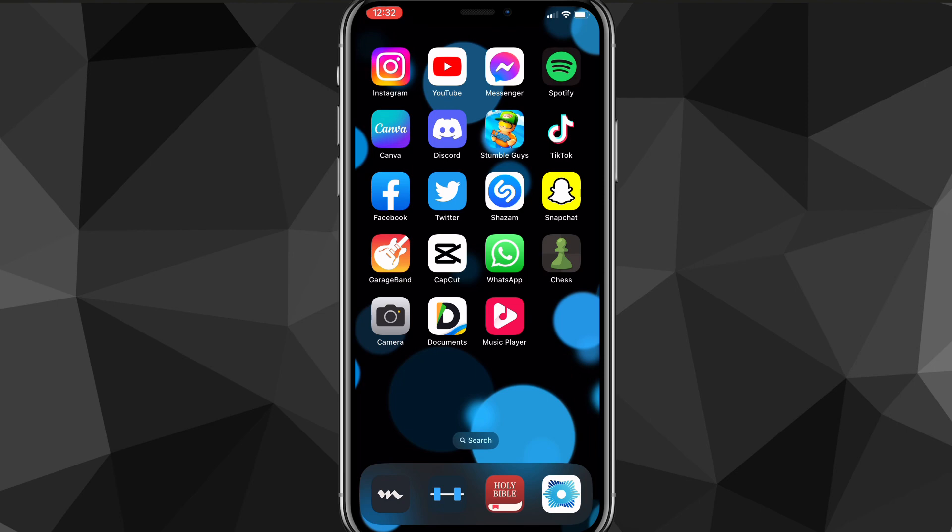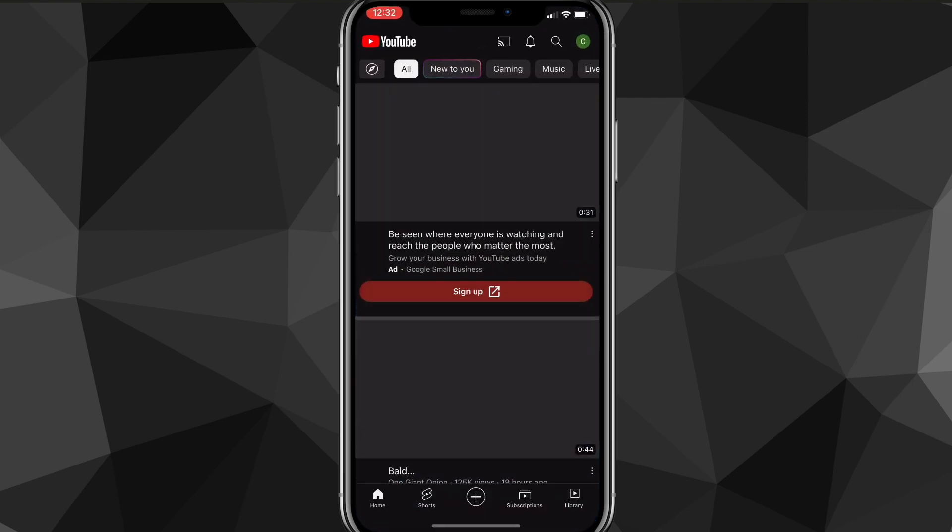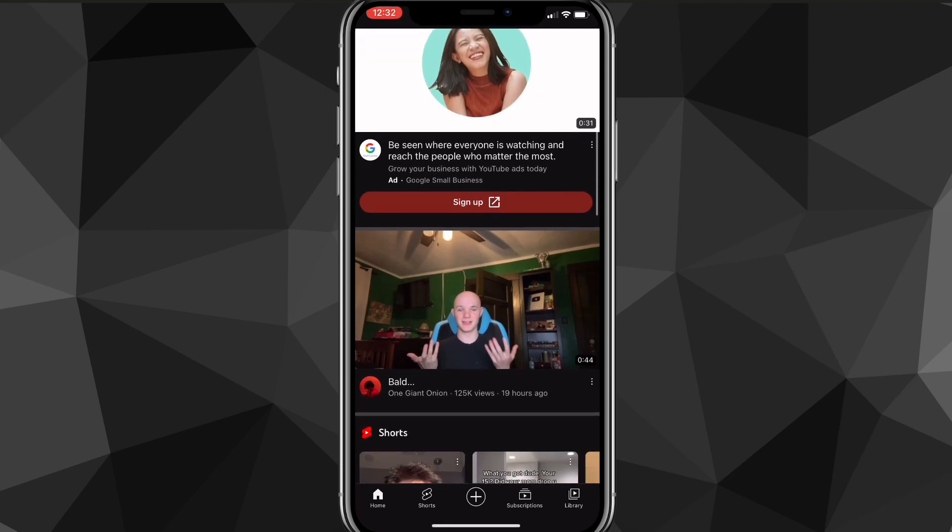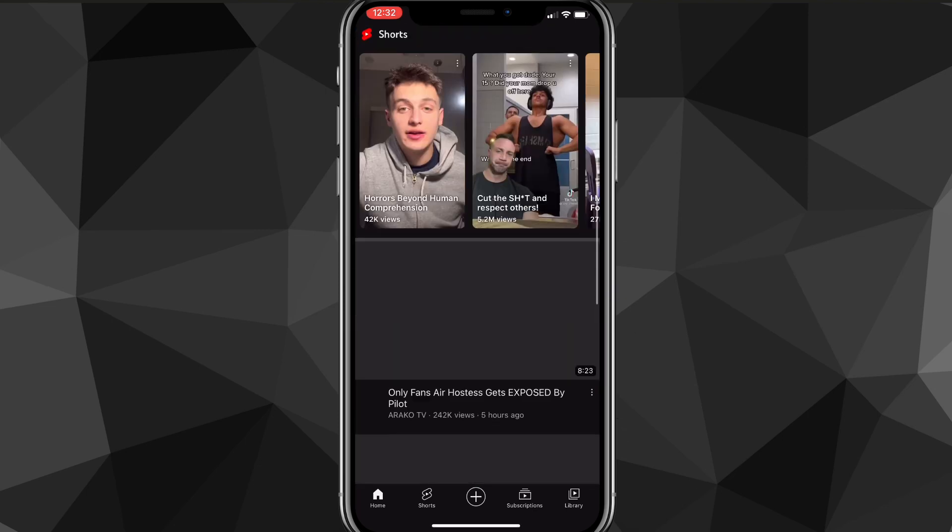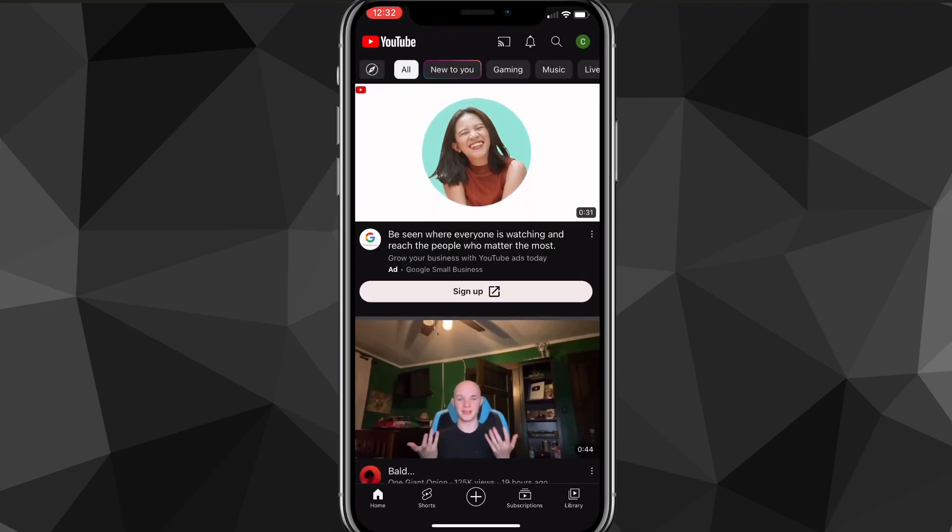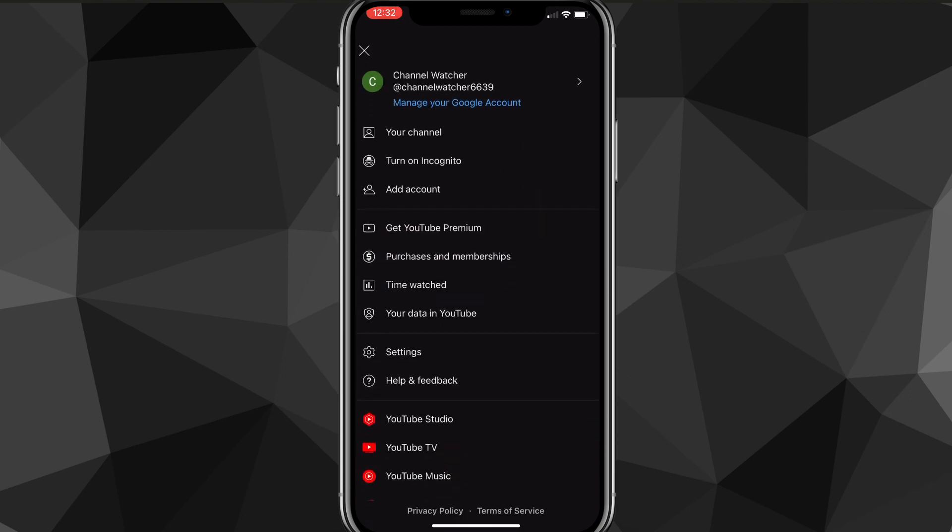Once you head over to YouTube, then you'll be brought to the home page right here. On the home page you'll see all the videos and whatever, but to change your YouTube channel name you click on your profile picture in the top right corner of the screen.